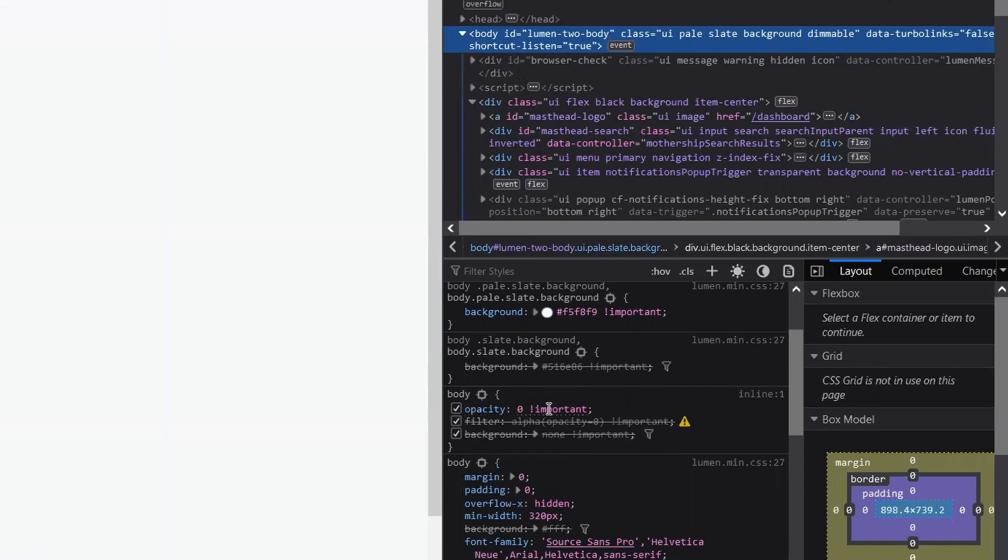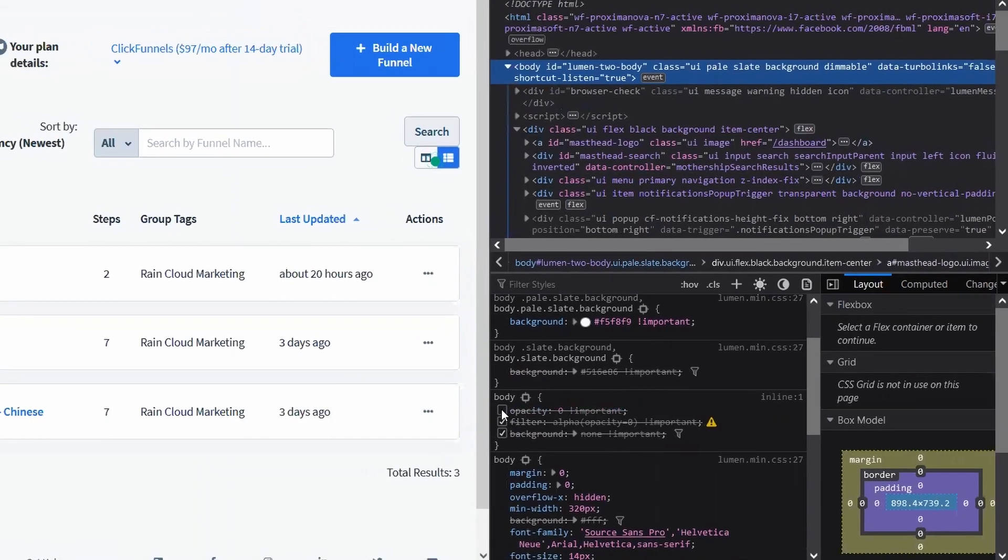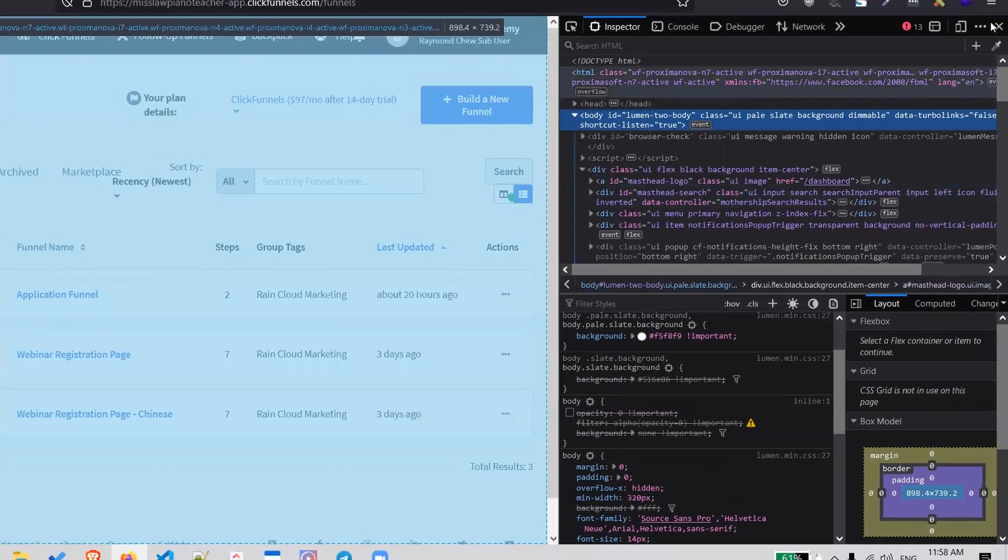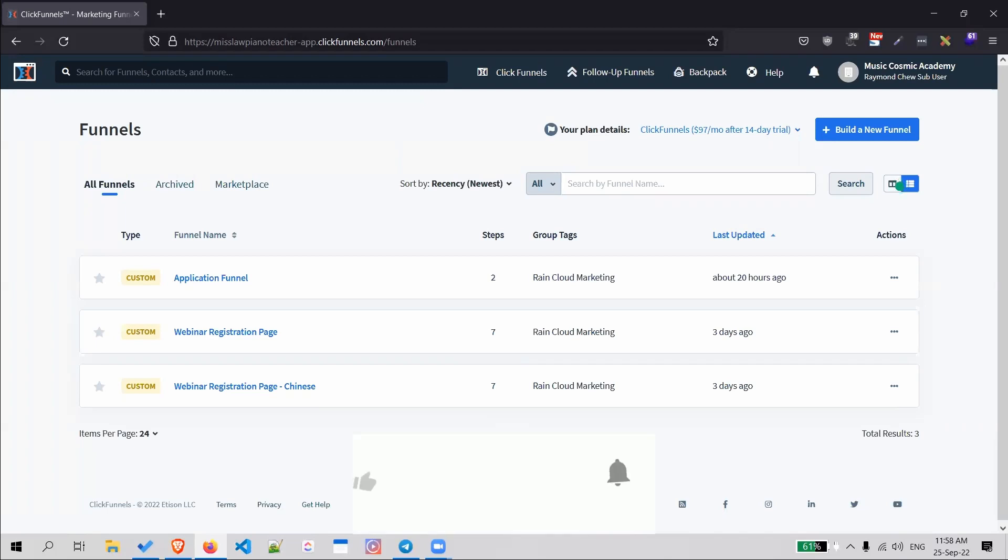And voila, you'll see your funnel page show up. So for some reason, there's CSS code in ClickFunnels that hides everything. I'm not sure why it's there, but after I turn it off and test it, it doesn't break anything.